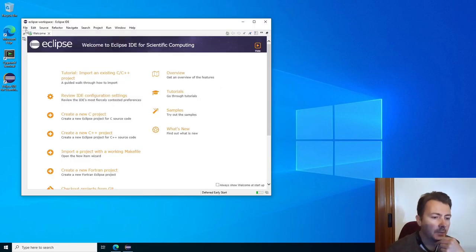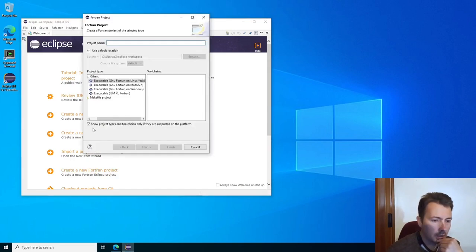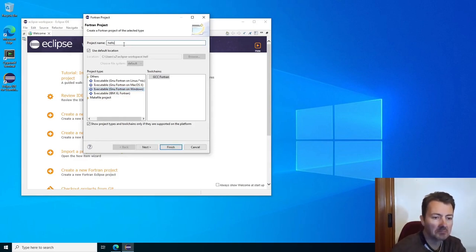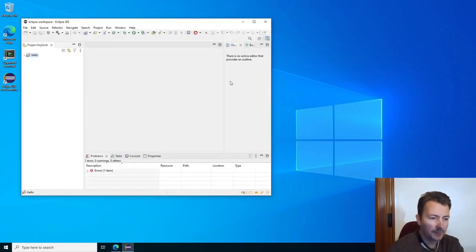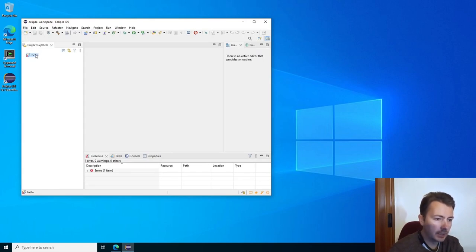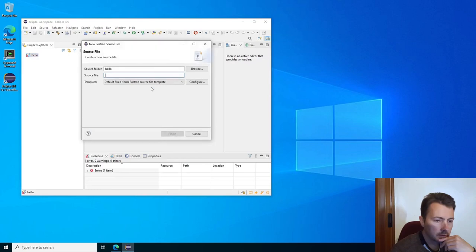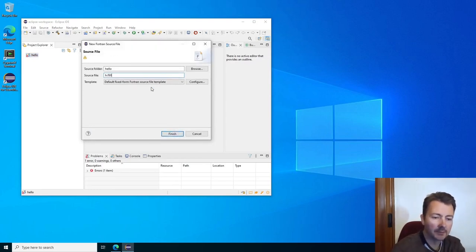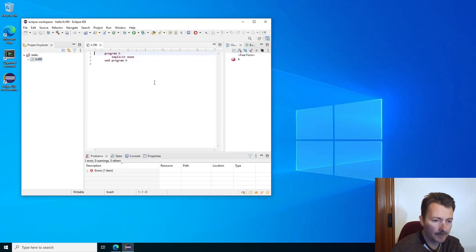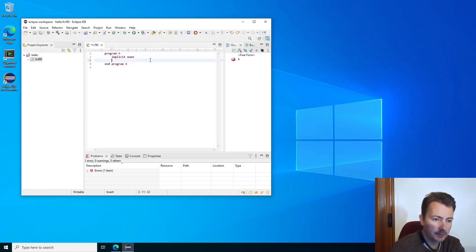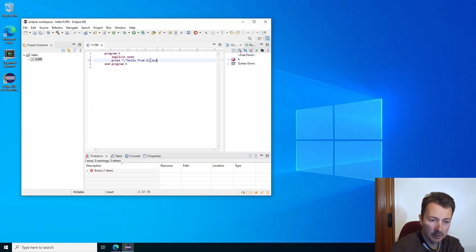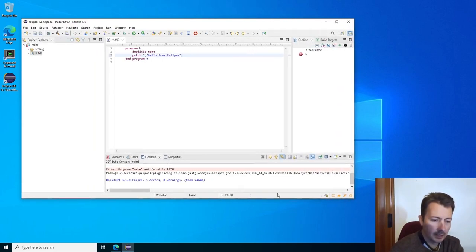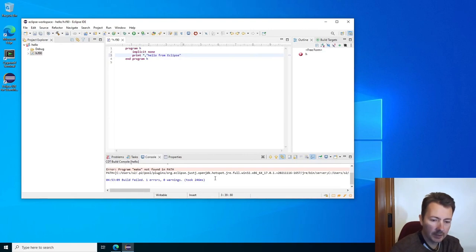In the Eclipse IDE we will create a new Fortran project, executable GNU Fortran on Linux. We'll call the project hello. If you just try to build, there's actually no files right now. We're gonna need to add a Fortran source file, call it h.f90. Here it already creates a few lines. Print hello from eclipse. Now if we try to build at this very moment, there will be an error. Program make not found in path.